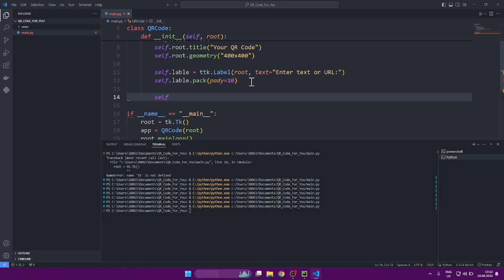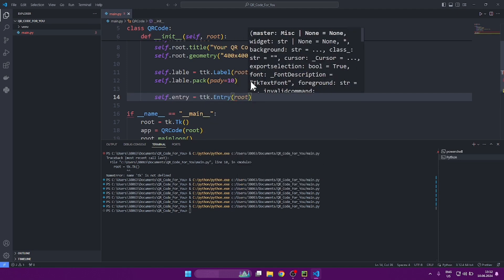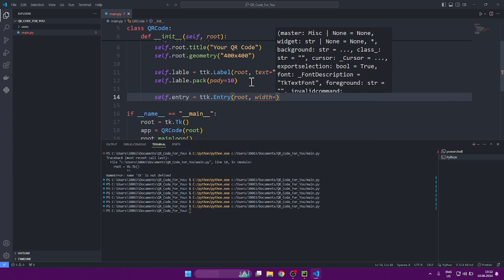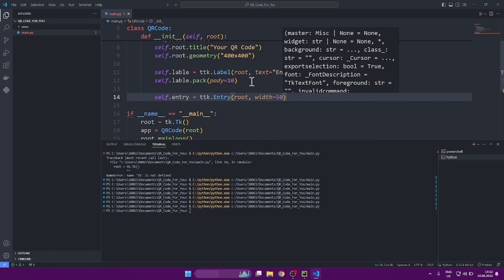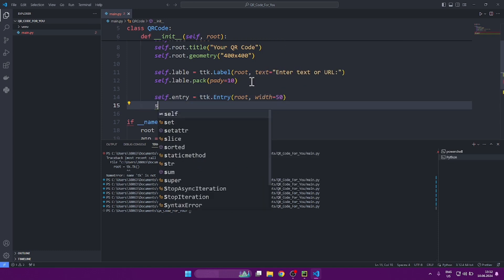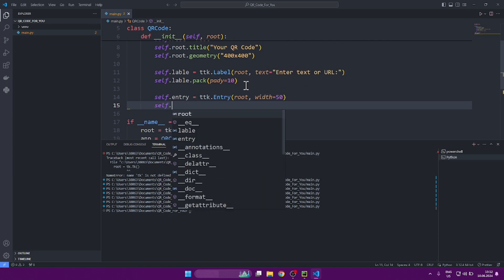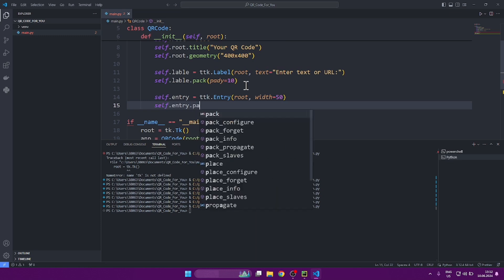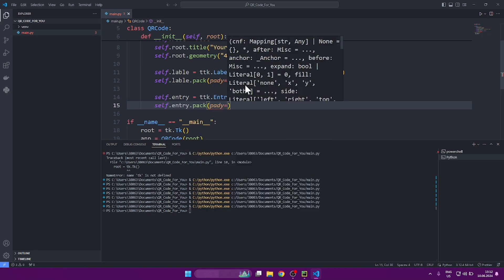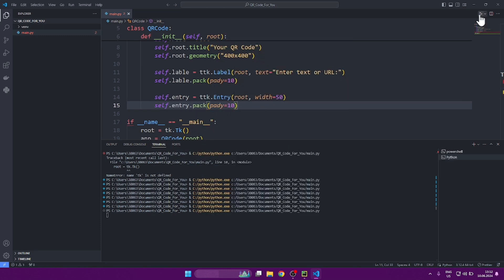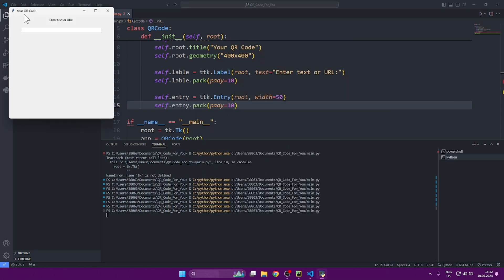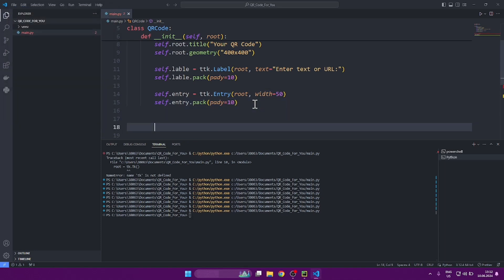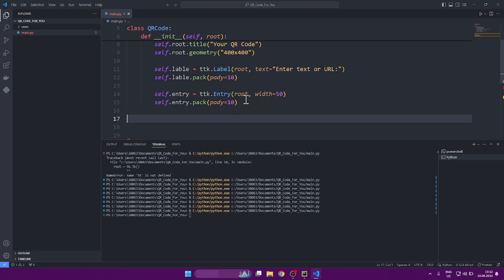Well, we also need a field where we will enter the link from which the QR code itself will be made. Therefore, we create another widget called entry. Also, for this widget, you must specify the width of our field. As you can see, our widget has been successfully created under the previous one. This is due to the fact that we also placed it on the Y coordinate, passing as a parameter paddy to the level of 10.